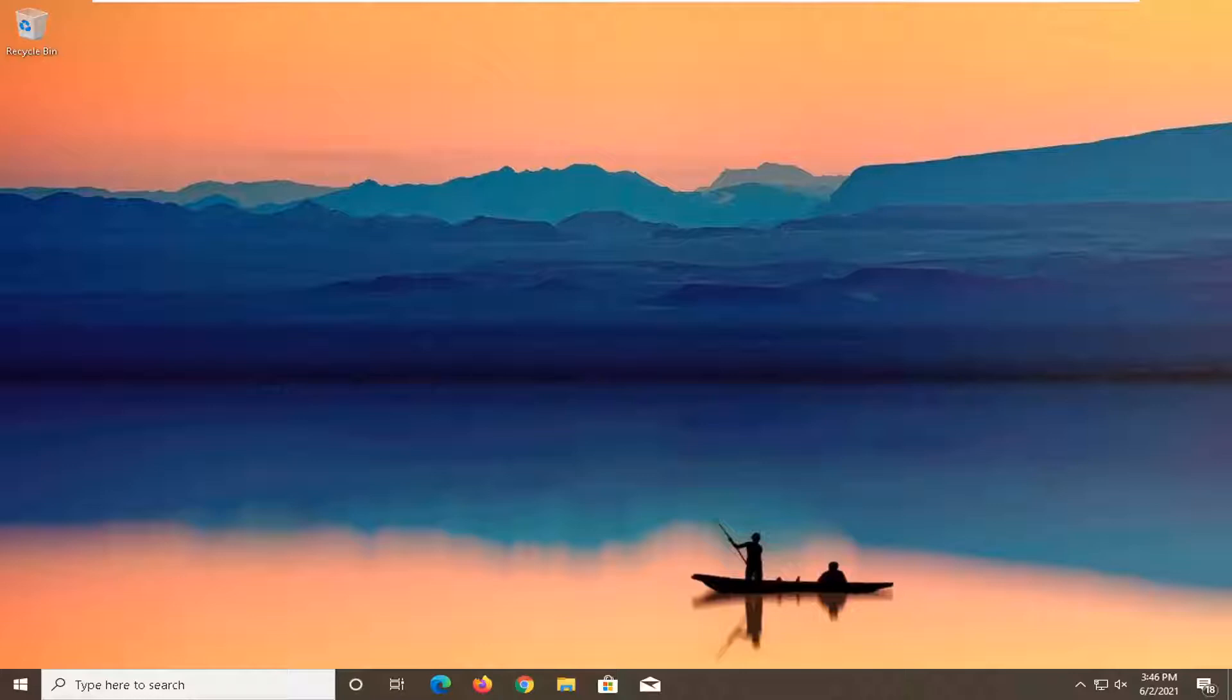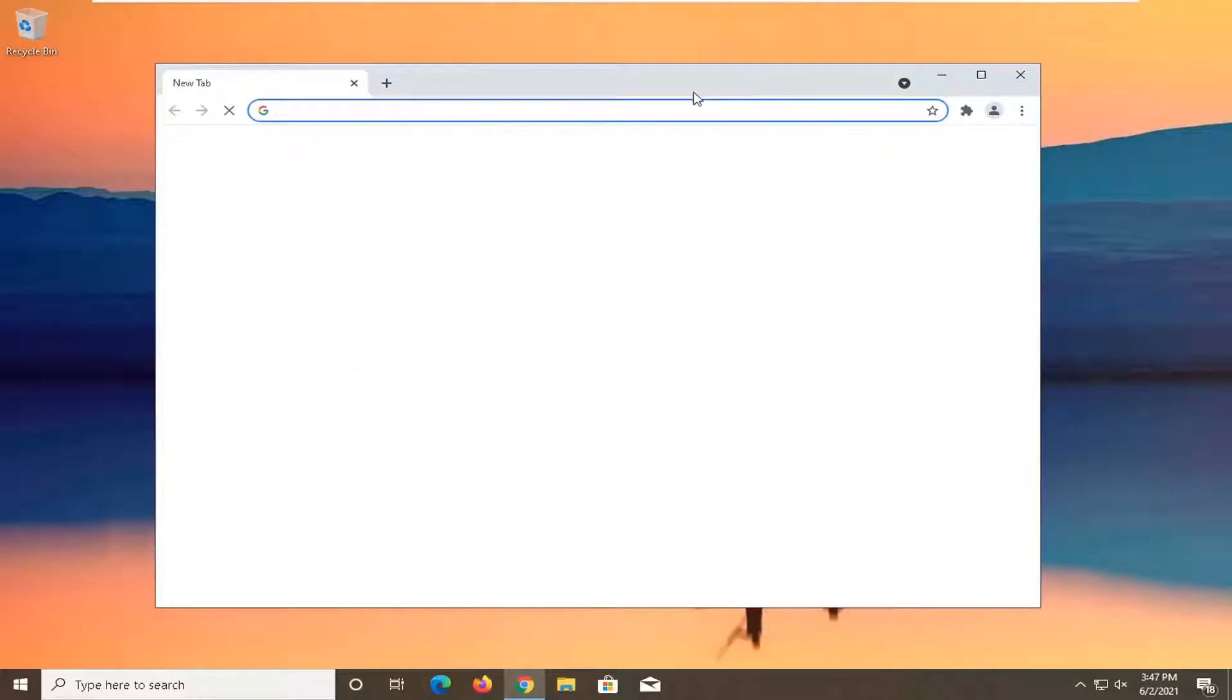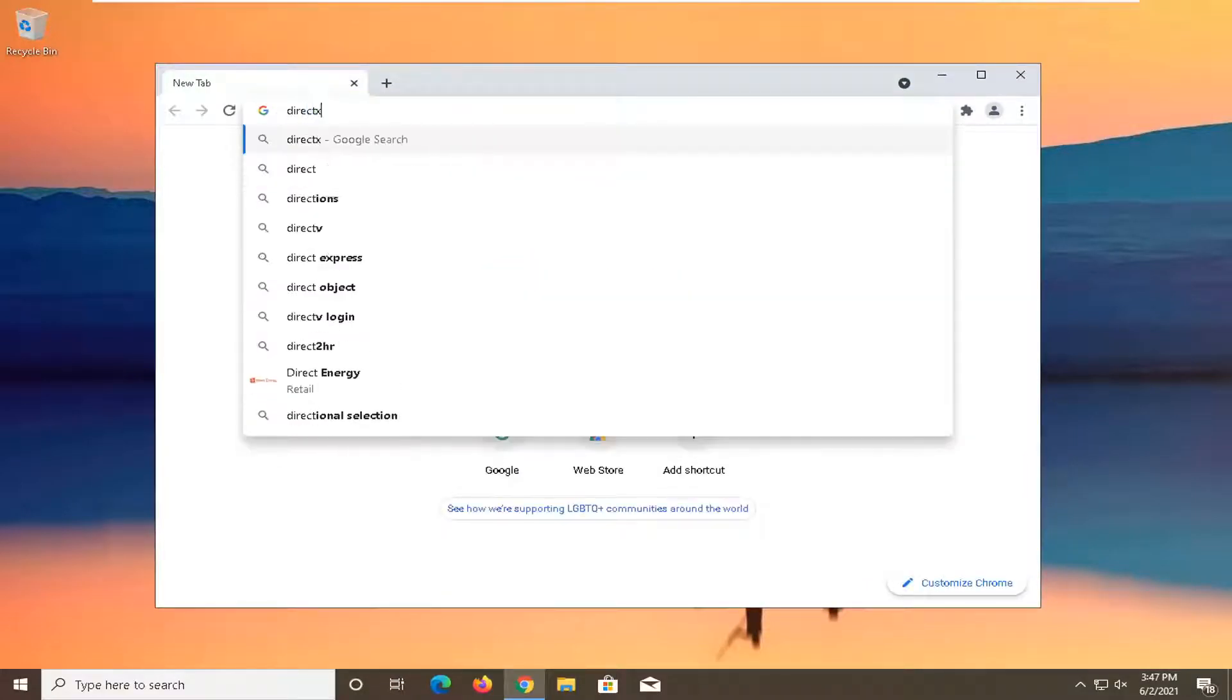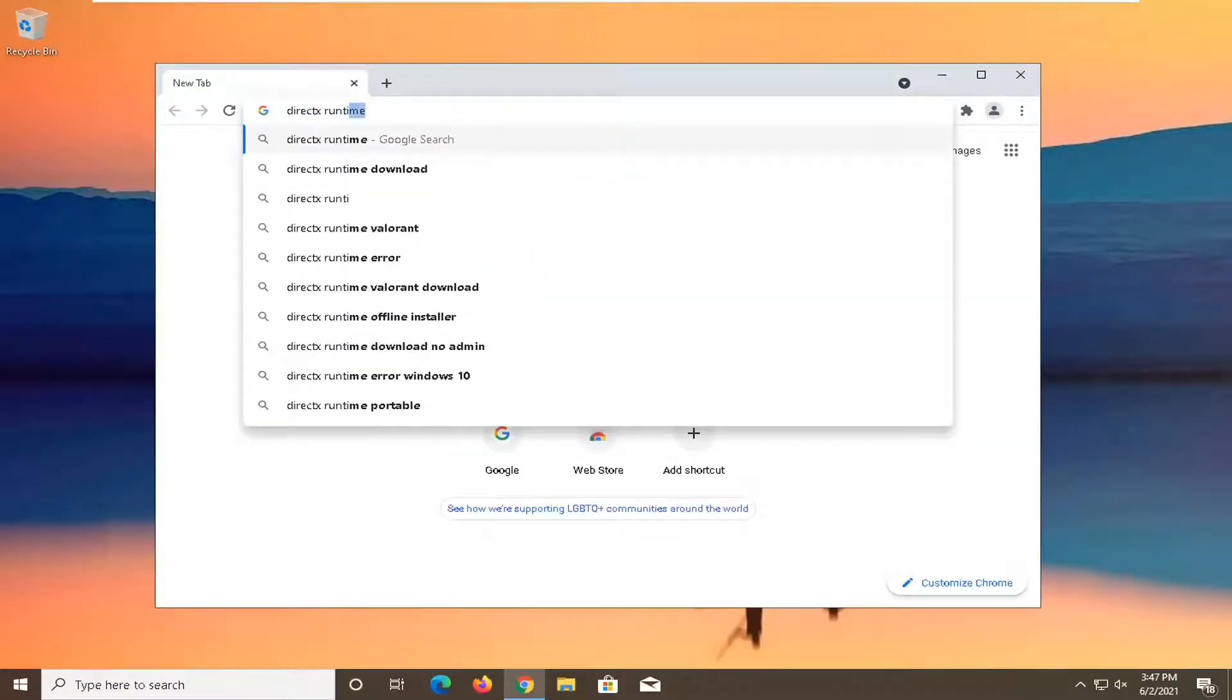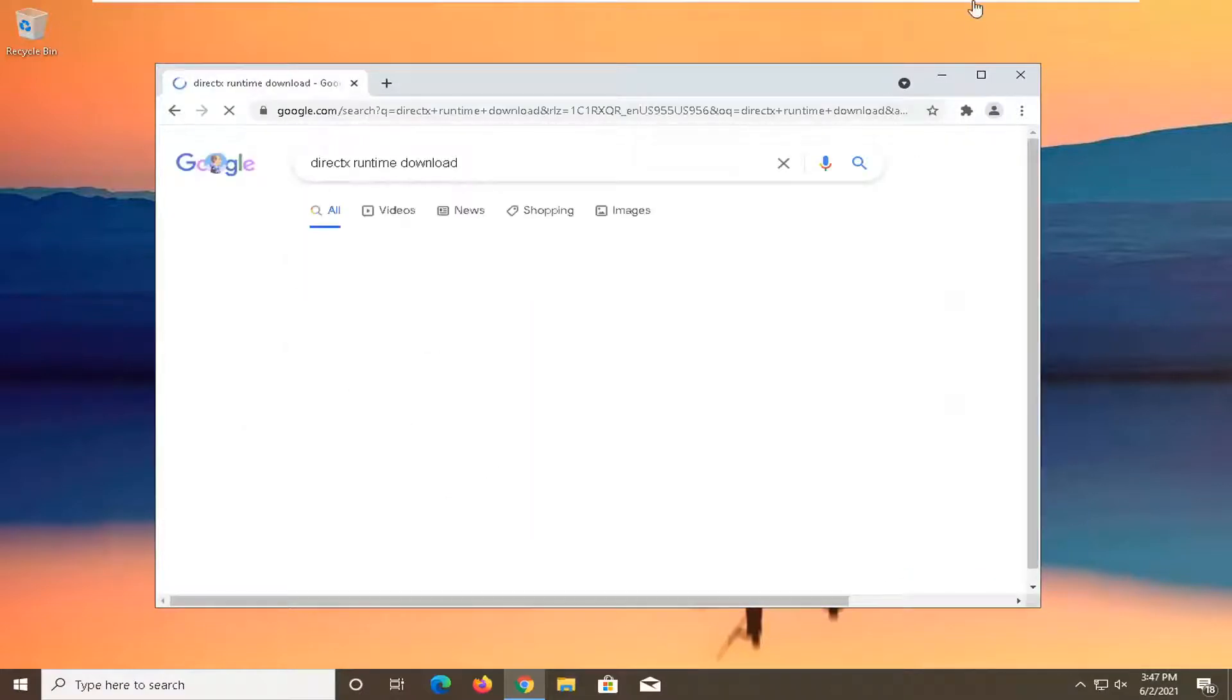We're going to start off by opening up a web browser. It doesn't matter which one, but for today's tutorial I'm going to open up Google Chrome. In Chrome, just go ahead and search up DirectX runtime download and search for it.